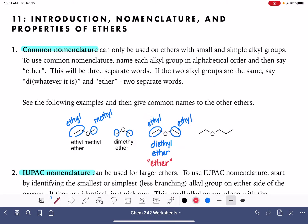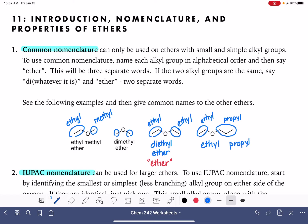Last but not least, this ether has a two-carbon chain — that's an ethyl — and a three-carbon chain, which is a propyl. Putting them in alphabetical order, we have ethyl propyl ether. Three words.